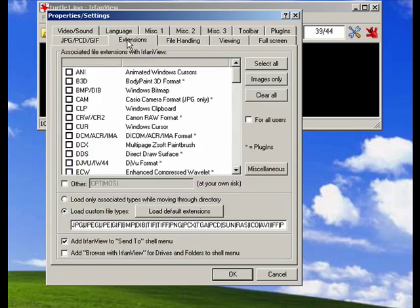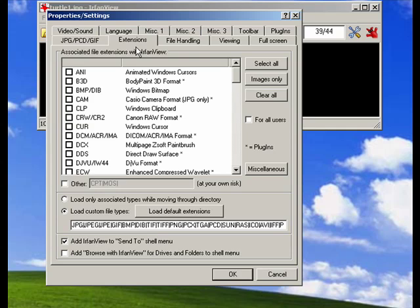Now, the Extensions tab is a handy tab because you can configure exactly what file formats you want IrfanView to handle. So if there's a particular file format you didn't want to be pulled into IrfanView automatically when you clicked on it, you could configure that here.